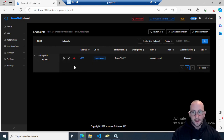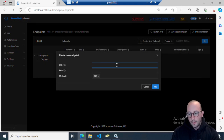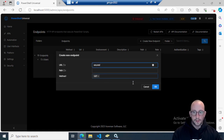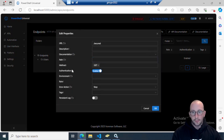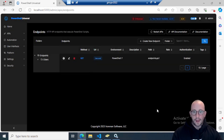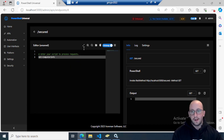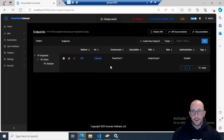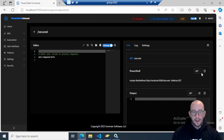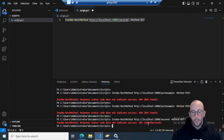Let's delete that route and take a look at authentication. We'll create a new route with the URL 'secured' using the GET method, edit the properties, leave authentication enabled, set the environment to PowerShell 7, and add Get-ComputerInfo as the body. After grabbing the generated code and pasting it into Visual Studio Code, if we try to run it, we'll get a 401 Unauthorized — so the authentication is already working, but we haven't authenticated yet.